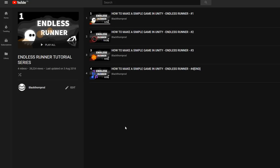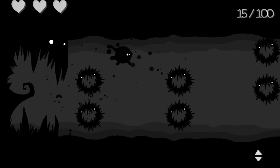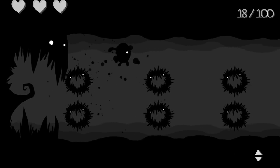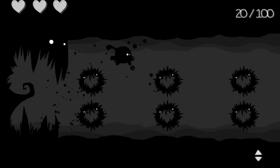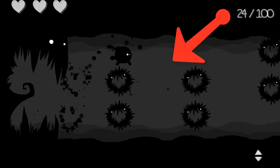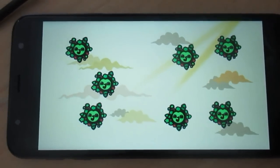Almost a year ago I made a small tutorial series on how to make an endless runner like game in unity. How about you challenge yourself to recreate that game but for mobile devices?